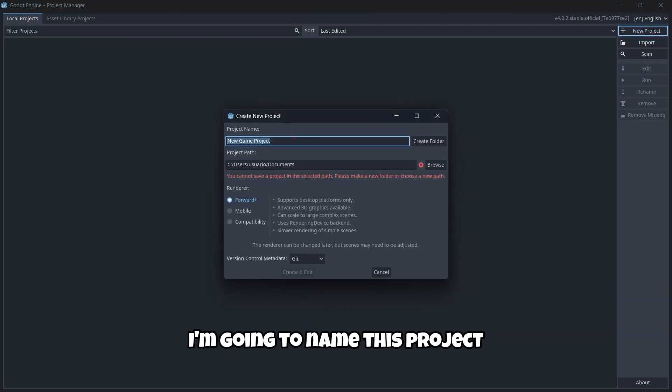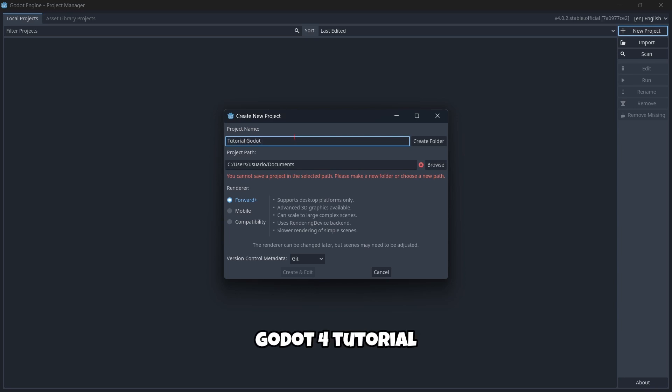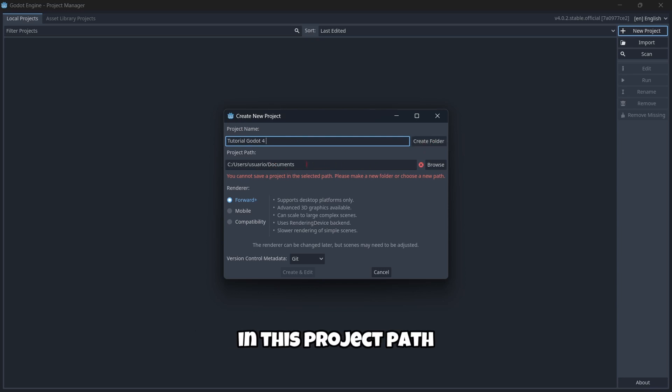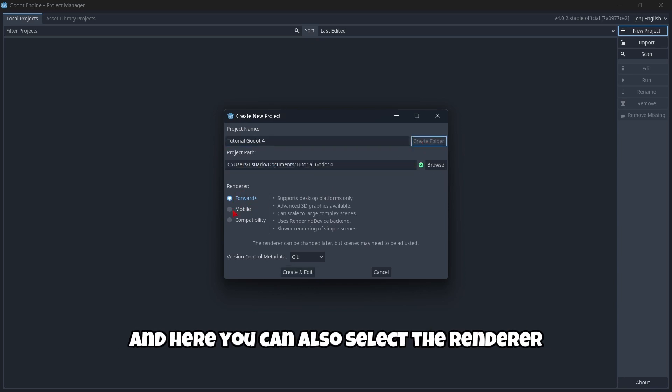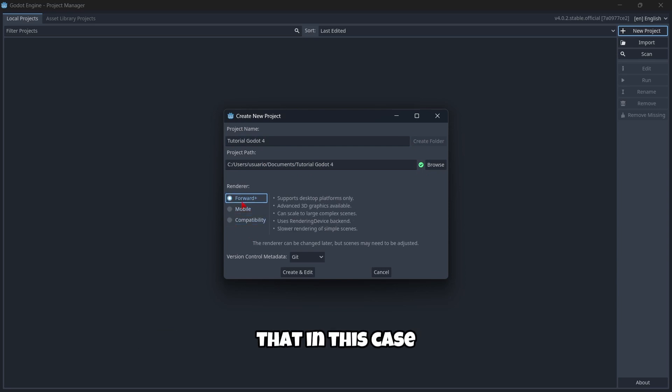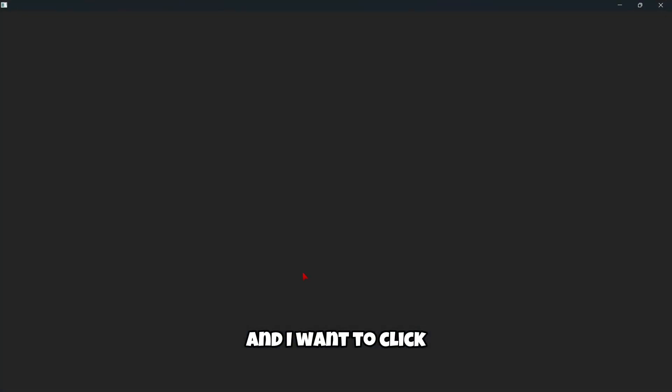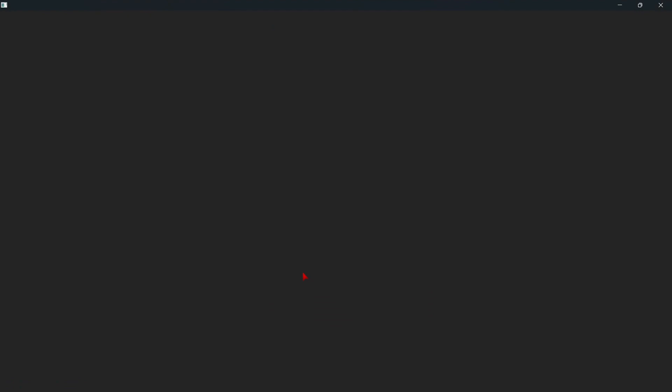That's exactly what I'm going to do. I'm going to create a new project, but you can also import an existing project. I'm going to name this project Tutorial Godot 4, for example. And I'm going to create a folder in this project path. And here you can also select the renderer. I'm going to leave the default renderer, that in this case is forward plus. And I'm going to click create and edit.